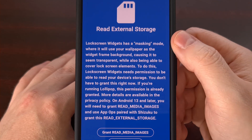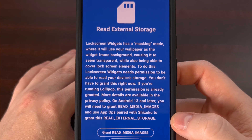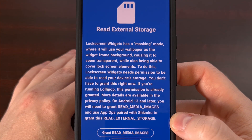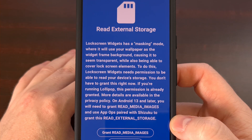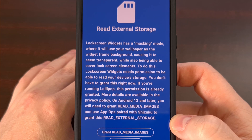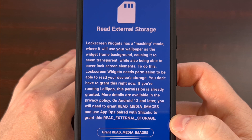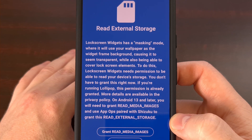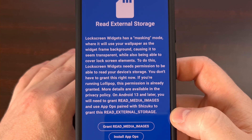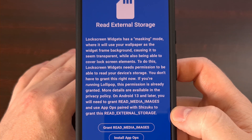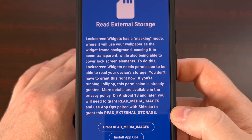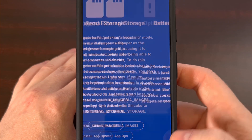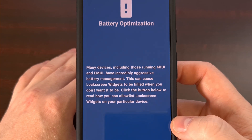If you want the app to use its masking mode feature, which enables a nice transparent feature, then it will need to be able to read external storage. Those with Android 13 and higher, if you want to use this feature, then you will need to use AppOps with the help of Shizuku in order to grant this special permission. But again, this is optional as well.